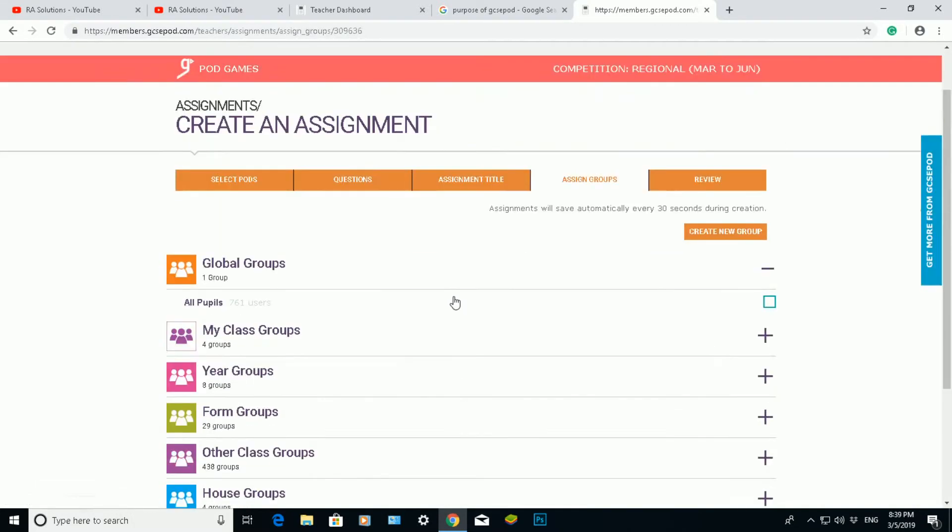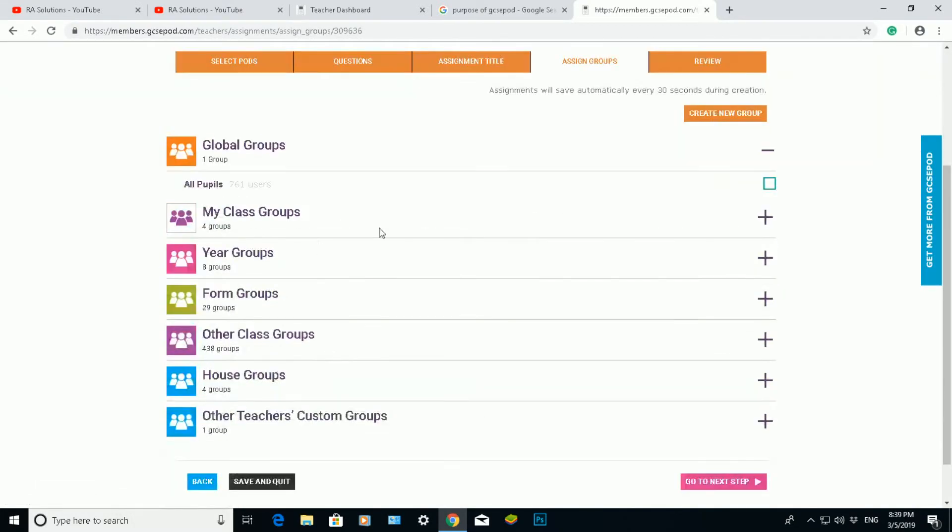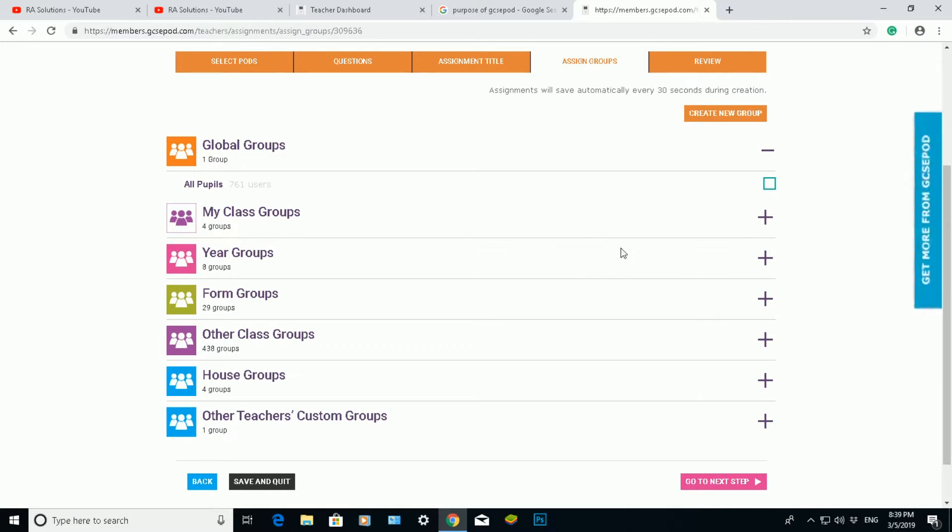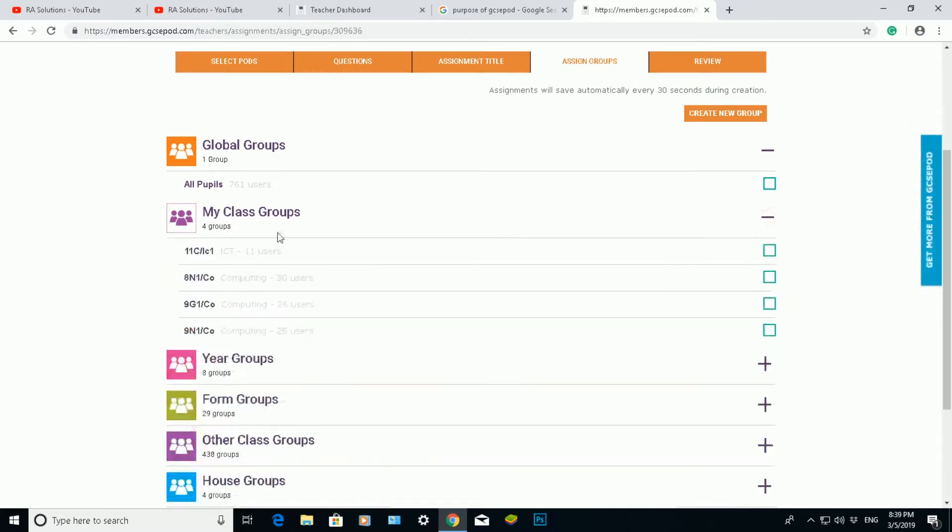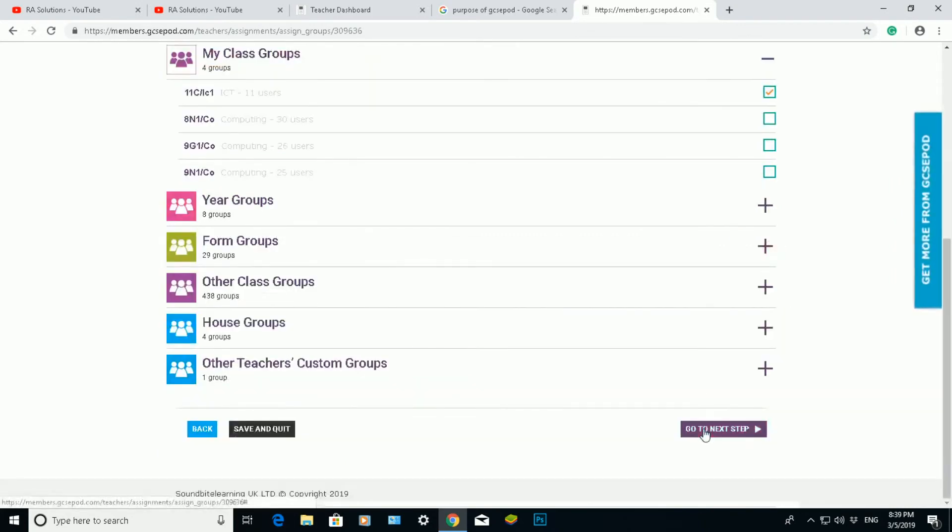And then it will ask me which classes of mine do I want to send or assign this pod or assignment to. Now the good thing about GCSE pod, when you buy it through your school, GCSE pod the company will speak to your data managers. And you can link or sync GCSE pod up to whatever school information management system you have. We have SIMS in our school, so it's linked nicely to SIMS. But if you have another one like CMIS or any others, you can link it to that quite easily. But obviously you will need to speak to the company to get that set up. So I'm going to click on my class groups and choose my year 11 group. Scroll down, go to my next step.